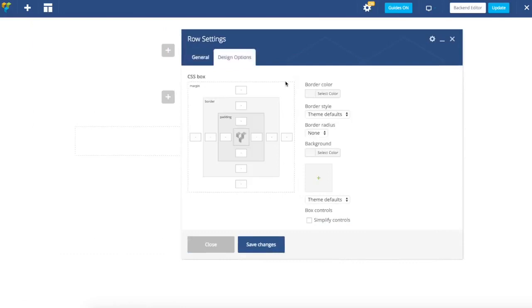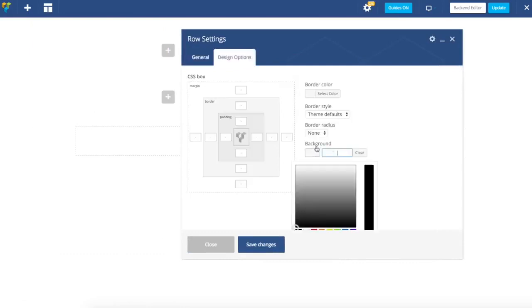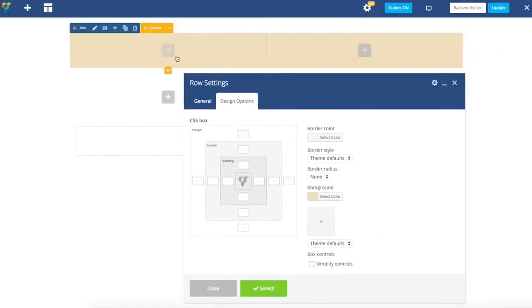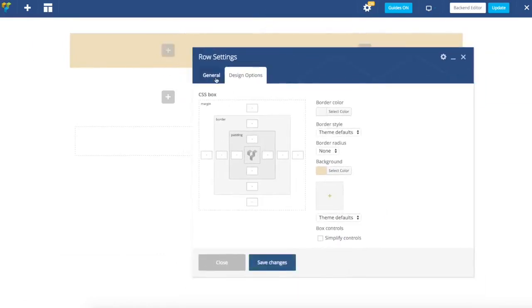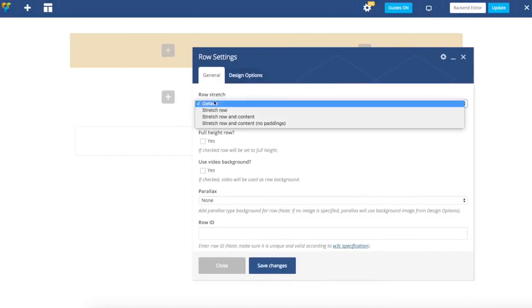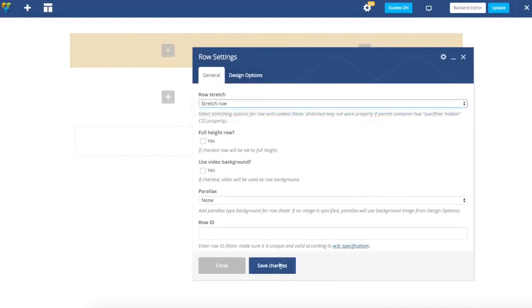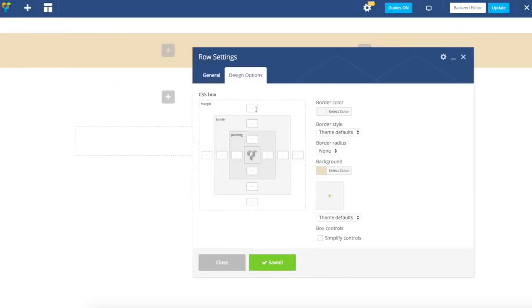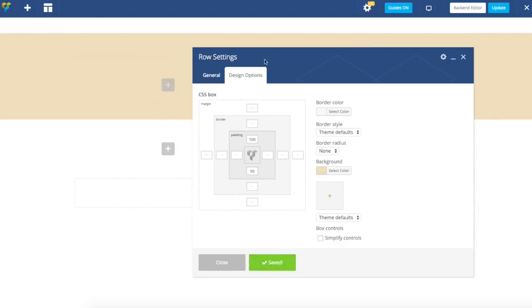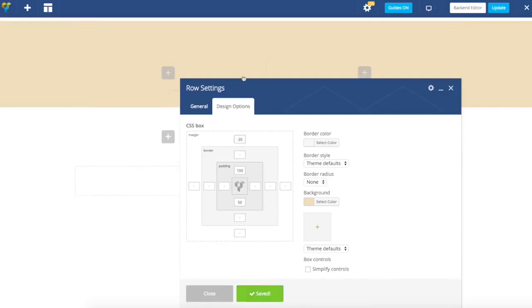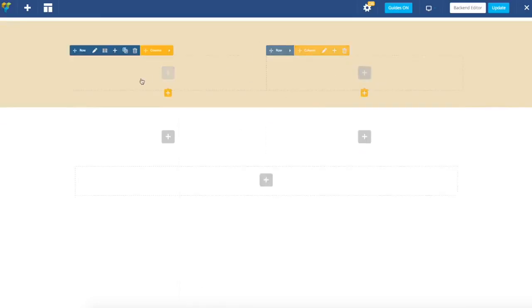Let's go to design options and add background color. I have already prepared. As you can see now we have a row with the background color. Yet we need it to be stretched. So we switch back to general tab and in the row stretch choose stretch row option. Now let's add a bit of padding for the top and bottom to have our row got this nice view. And maybe let's reduce spacing from the top a bit. Now we have stretched row with the background.